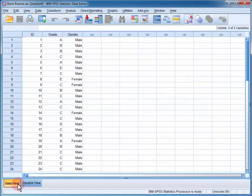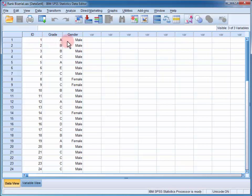If I change the data view, I can see that participant 1 had a final grade of A and was male, participant 2 had a final grade of B and was also male, and so on.